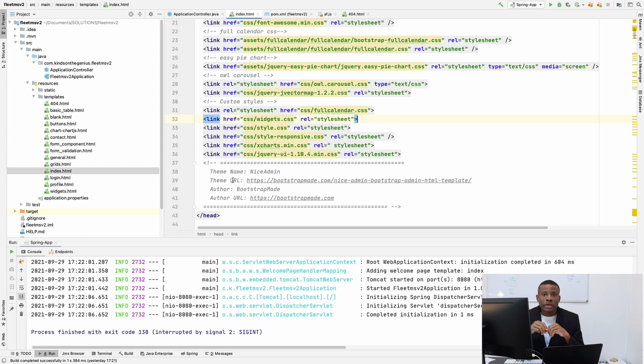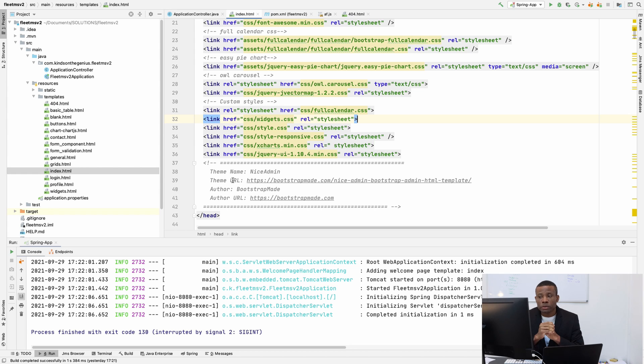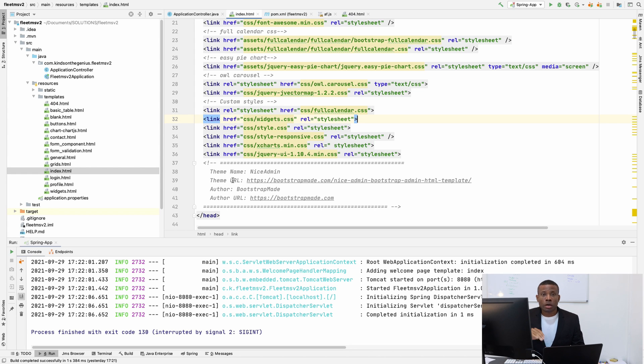So in this tutorial, which is going to be part 3 of our complete application in Spring Boot, we are going to push our application to GitHub, which is a source control tool that is free.